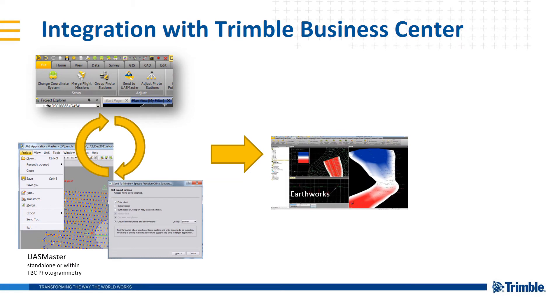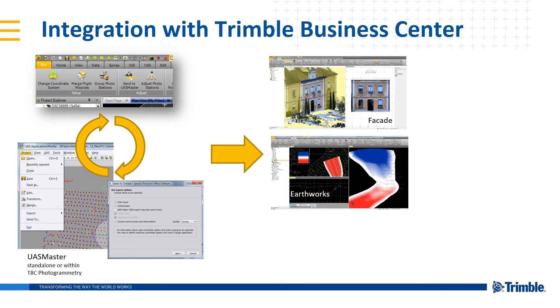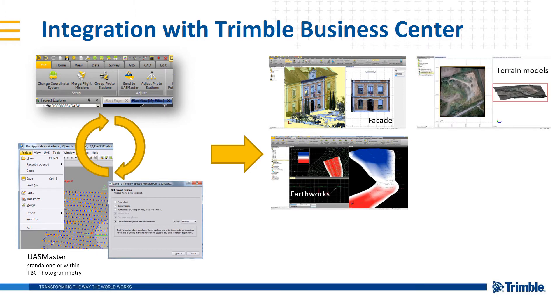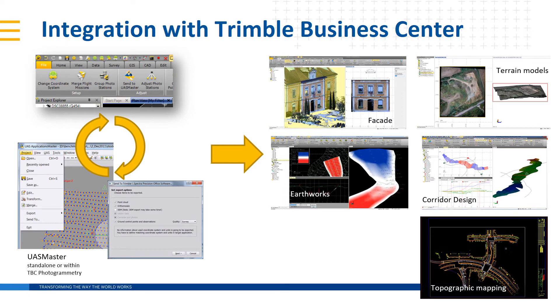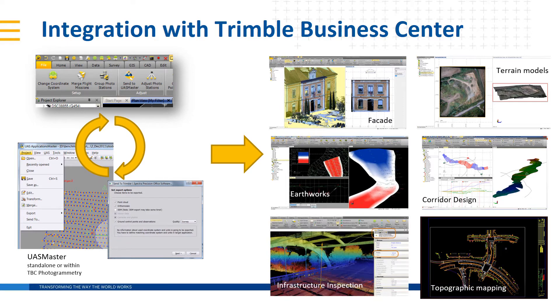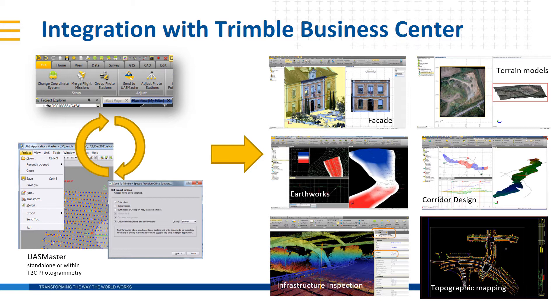Such as Earthworks, facade, terrain models, corridor design, topographic mapping, and infrastructure inspection just to name a few.